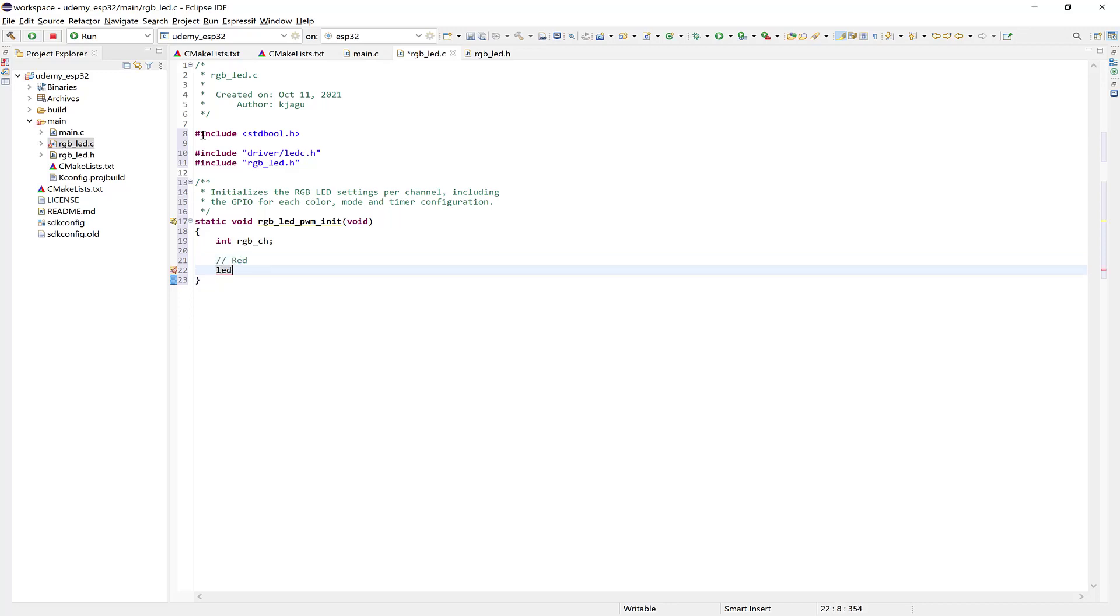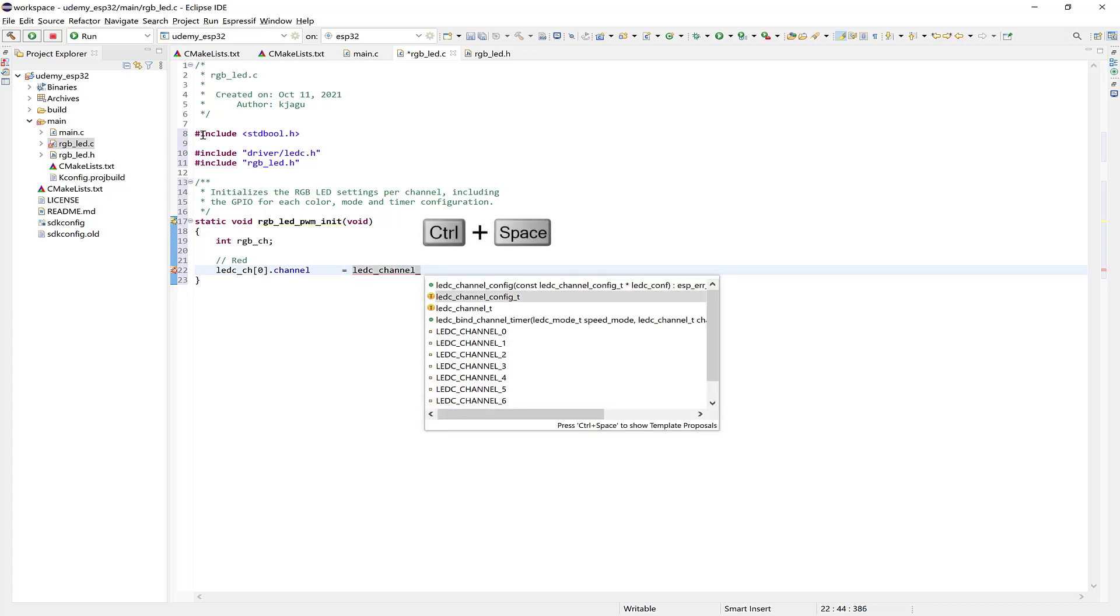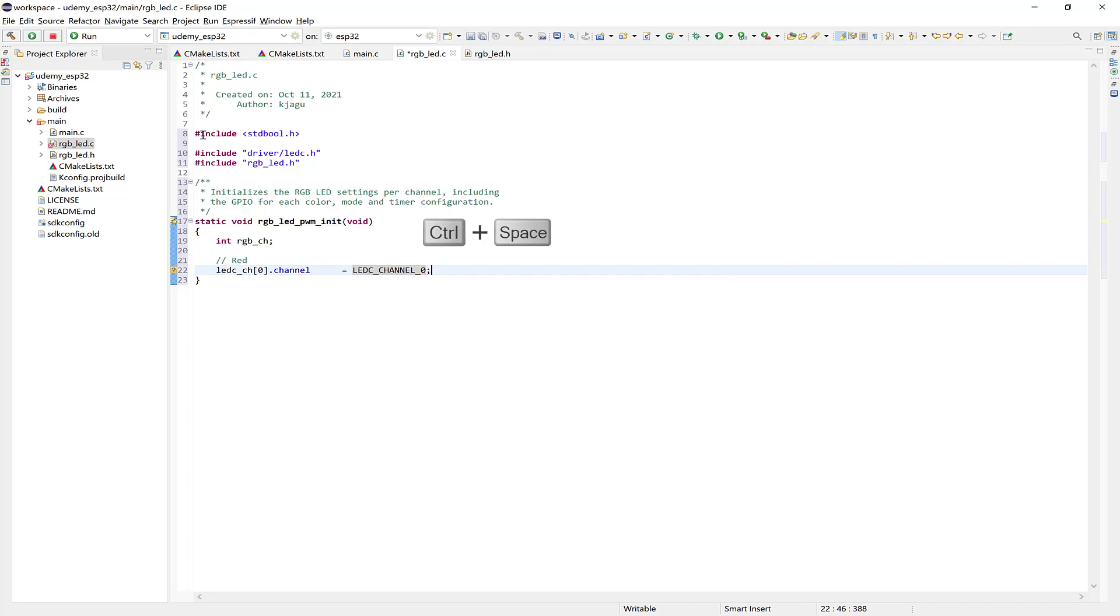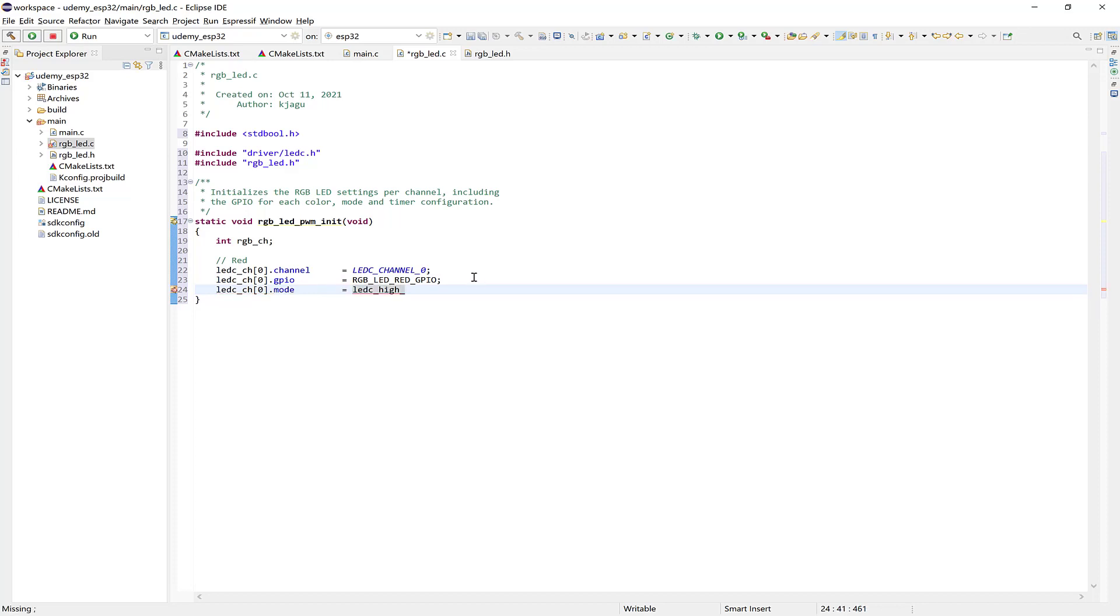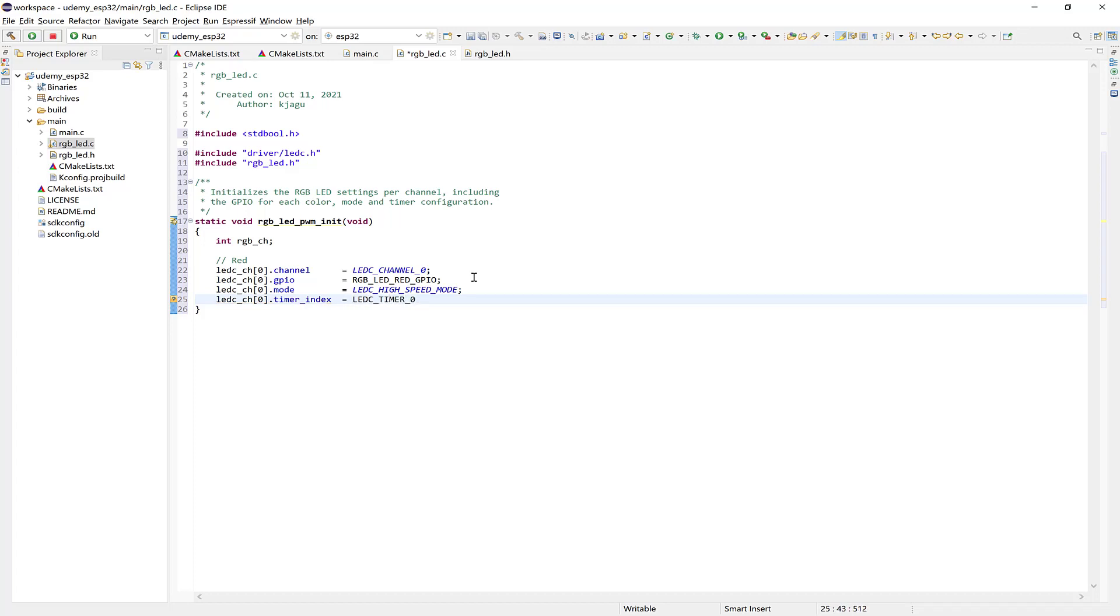And at this point we can configure the RGB channel structures. Let's do the red first here. So it's LEDC underscore CH. Which is the array that we created in the header file. So at the first position. Update the channel. And from the LED C driver. We'll use channel 0. Alright, so choose channel 0. And let's copy this. Update the GPIO as RGB LED red GPIO. And set the mode here as high speed mode. And the timer. Is going to be timer 0. Alright, so choose LEDC timer 0.